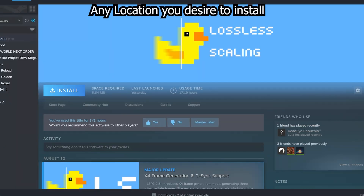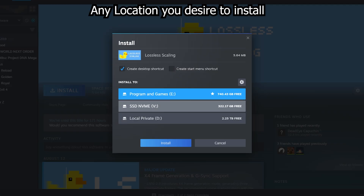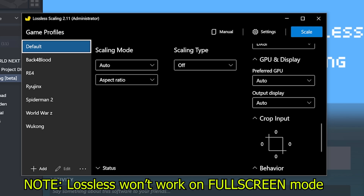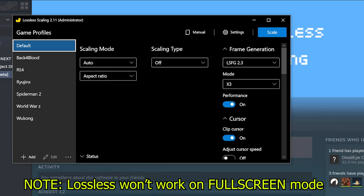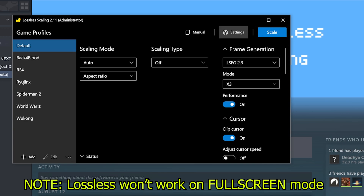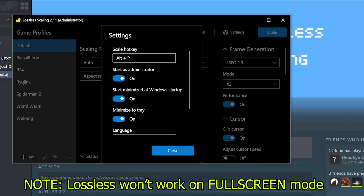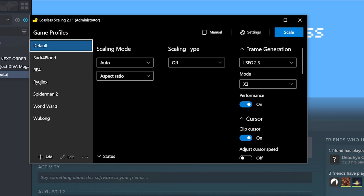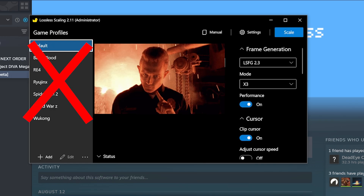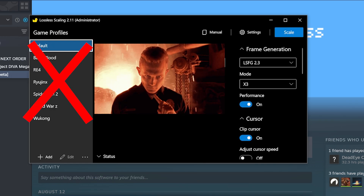When you have purchased Lossless Scaling, simply click install and then launch the program. This interface is very user-friendly so you won't have an issue with navigating. First, you want to set up the settings and set your desired hotkey so you can simply press it if you want to upscale in-game. Next, we are going to explore scaling mode.